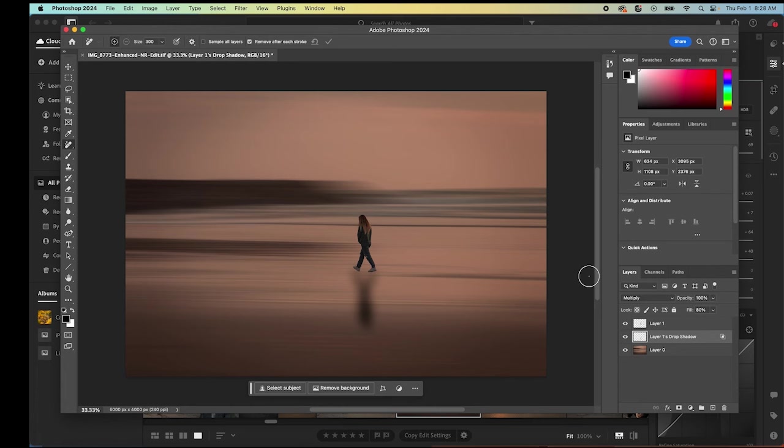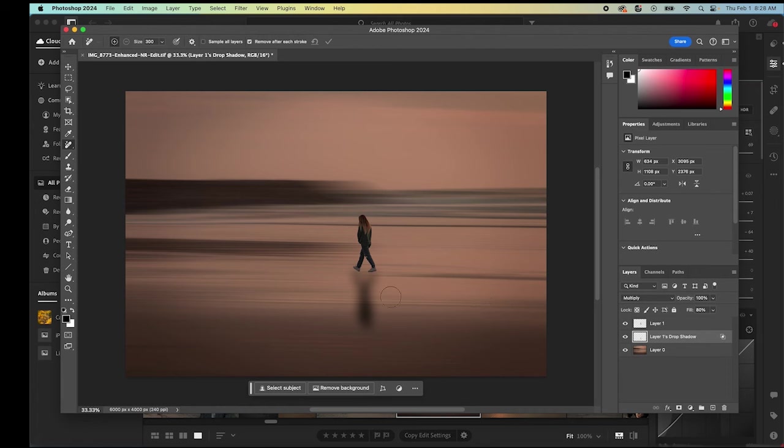Now we have our blurred background. We have our person back in place. And we have a shadow. The shadow still looks a little off. It didn't look quite like that on the actual photograph. Here it just looks a little bit out of place still.